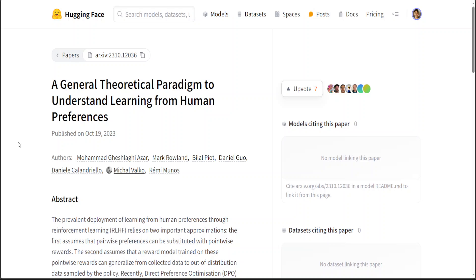The second technique tries to overcome one shortcoming of DPO. One shortcoming of DPO is that it tends to quickly overfit on the preference dataset. To avoid this, Google DeepMind has introduced Identity Preference Optimization or IPO, which adds a regularization term to the DPO loss and enables one to train models to convergence without requiring tricks like early stopping, and that has improved it a lot.